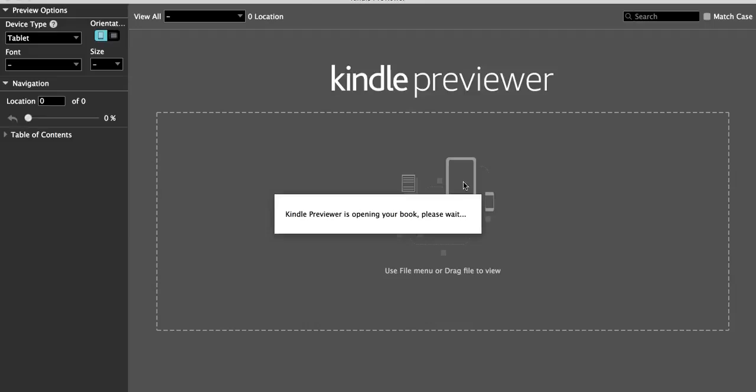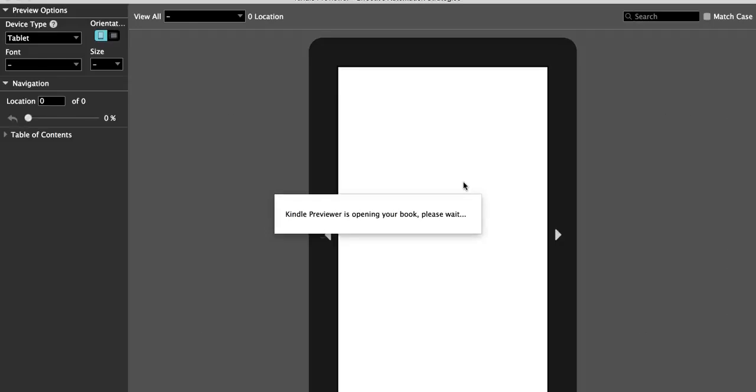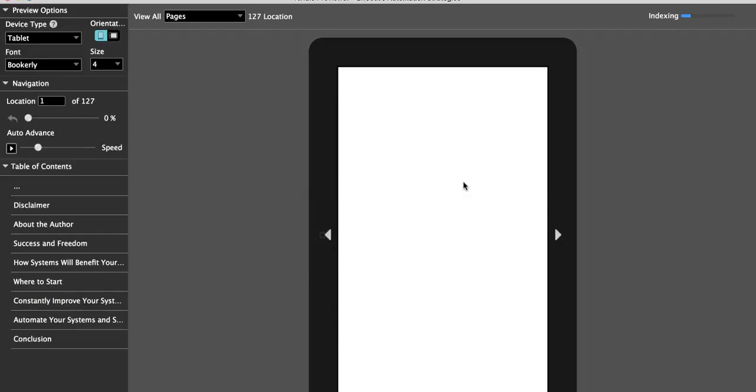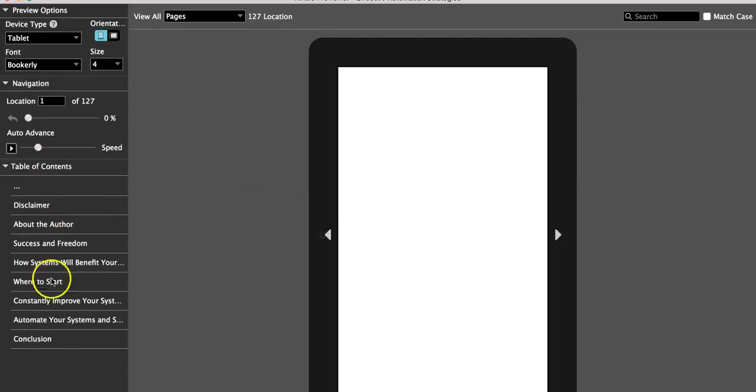So you've got to give it some time. It'll open up that book and it'll show you. Now everybody says I want to have my table of contents. The table of contents is very important. Notice that Kindle always creates their own table of contents—very important to understand that.